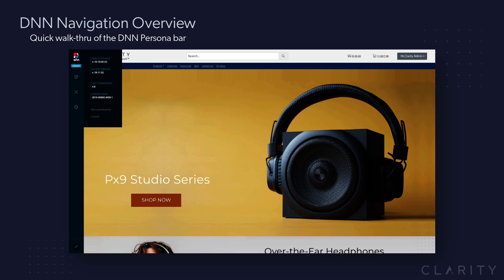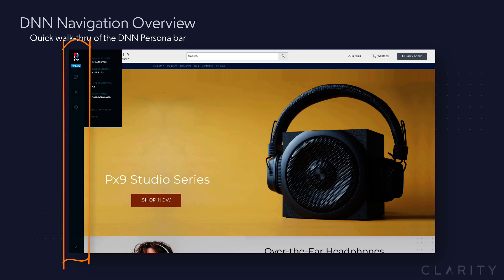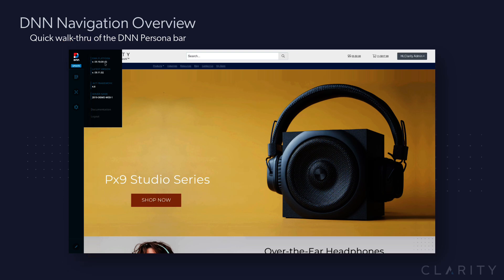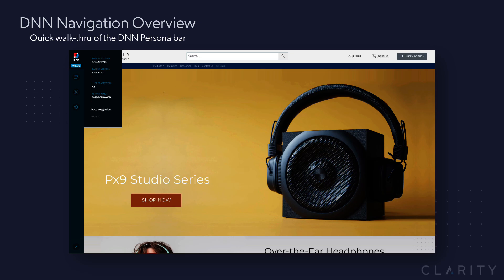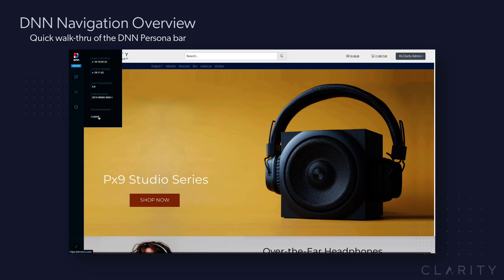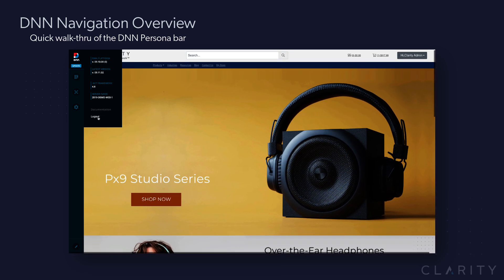So the first thing you'll notice is this bar along the left hand side. This is actually called the persona bar. If I hover over the DNN logo it'll tell me what version of DNN I'm on, the latest version that's out, my framework, the server where it's installed, a link to some DNN documentation, and then if I want to log out as administrator I can log out here.